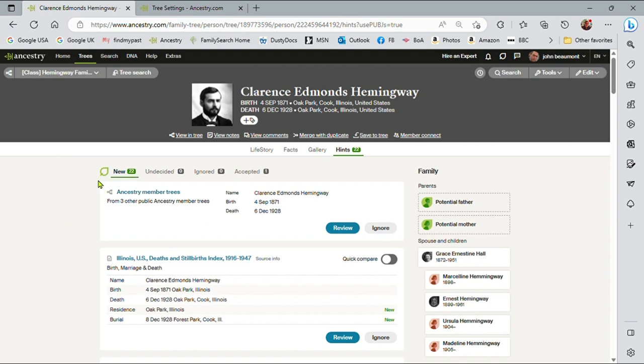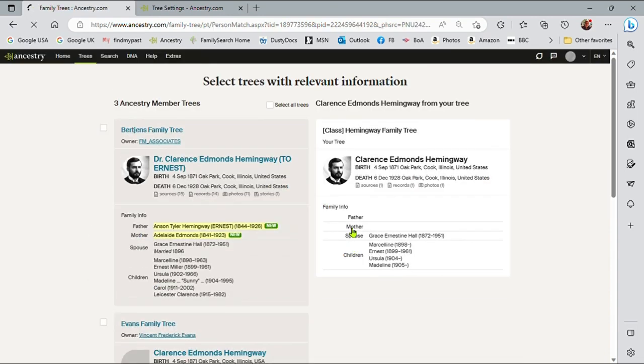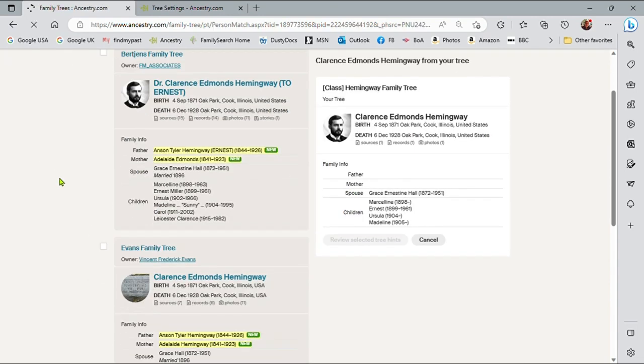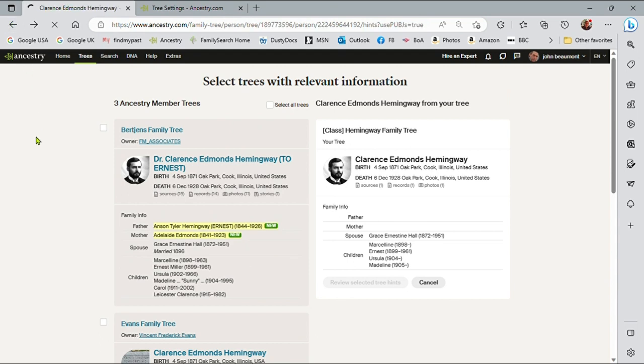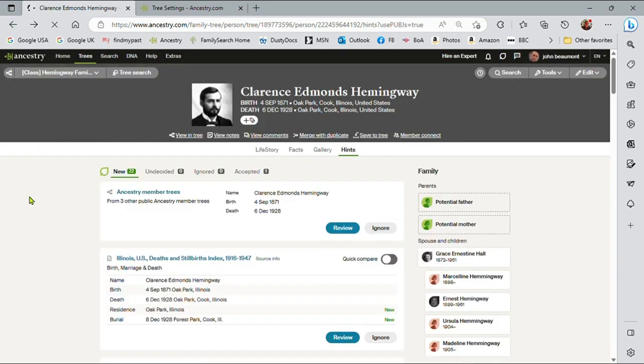we see now it's brought over an extra hint, it's gone up to 22, and these are family ancestry member trees. And again, I can review these if I wish. I'll deal with the tree information a bit later on in another video. But what I would say with ancestry member trees is never, ever copy somebody else's tree into yours.